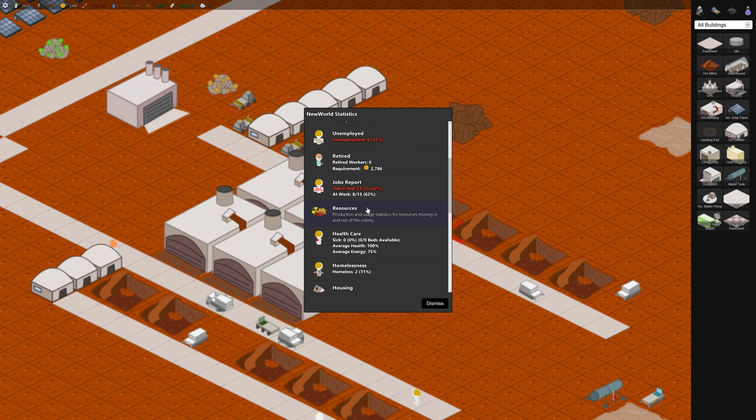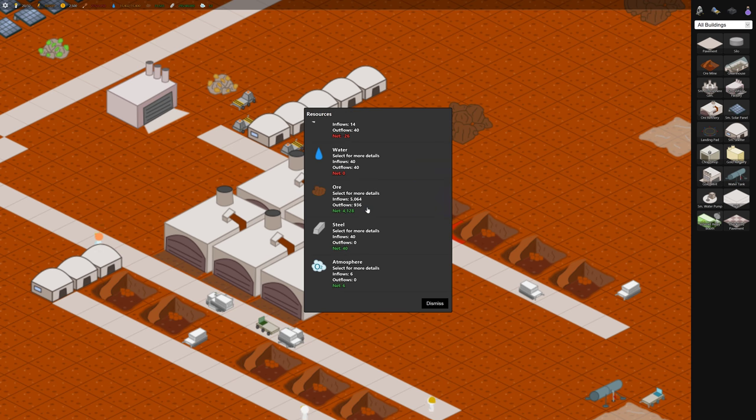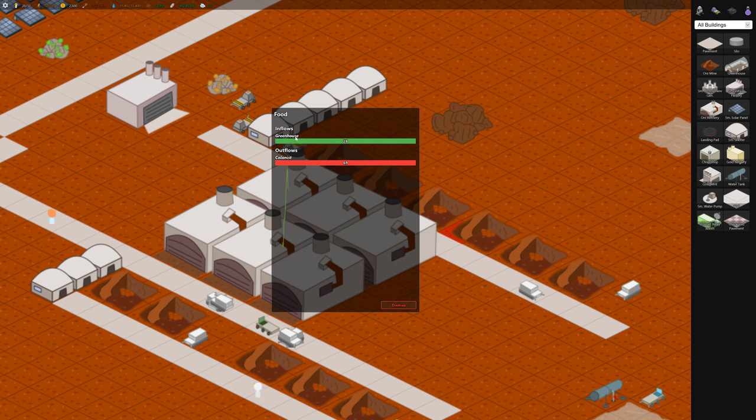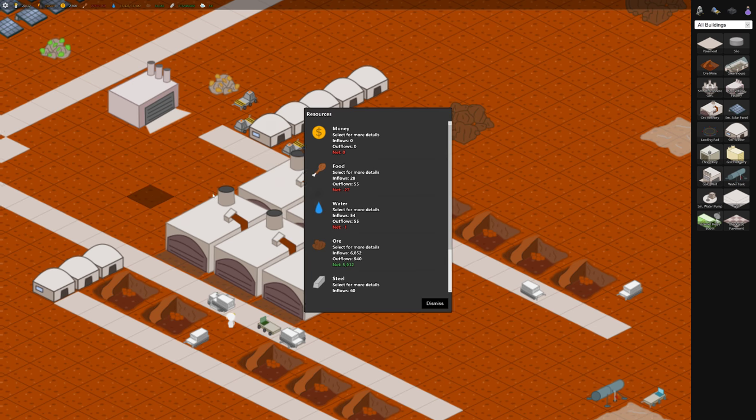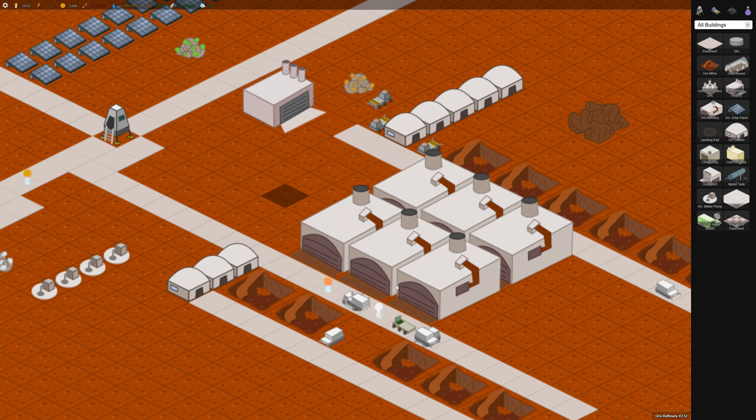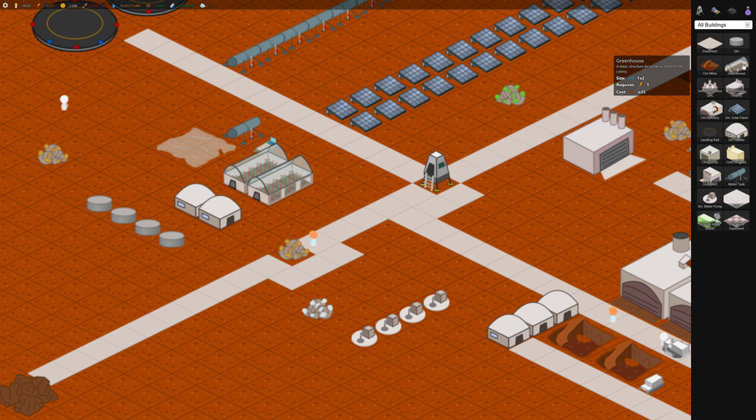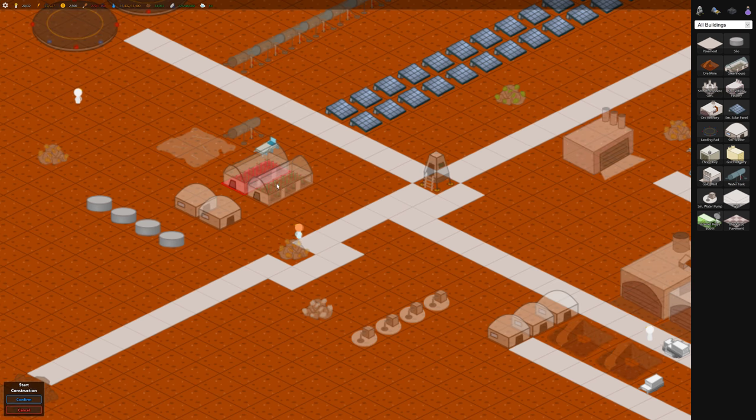So under resources you can see for each resource the inflow and outflow. So we can see the greenhouses are producing 28 per tick which is some number of seconds and there's 69 being consumed by the colonists. So that's bad actually we need some more food somewhat desperately.